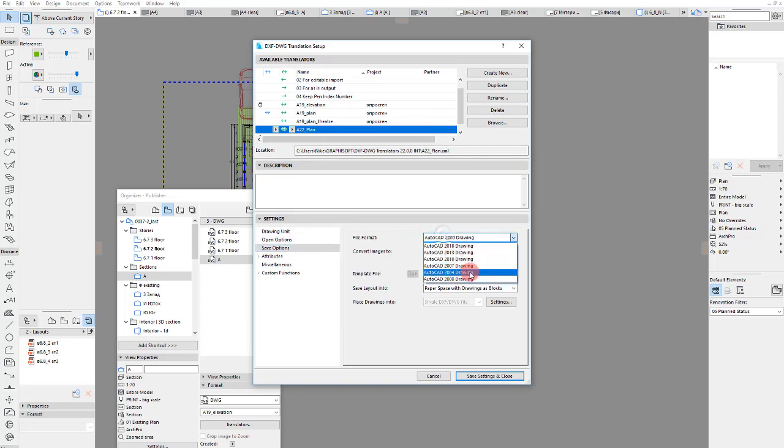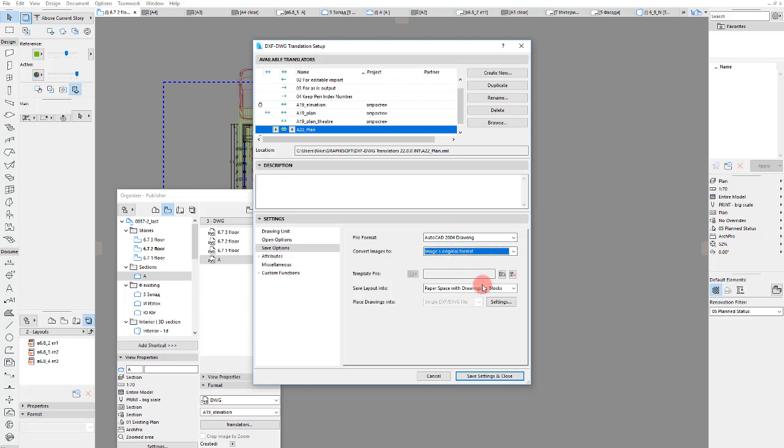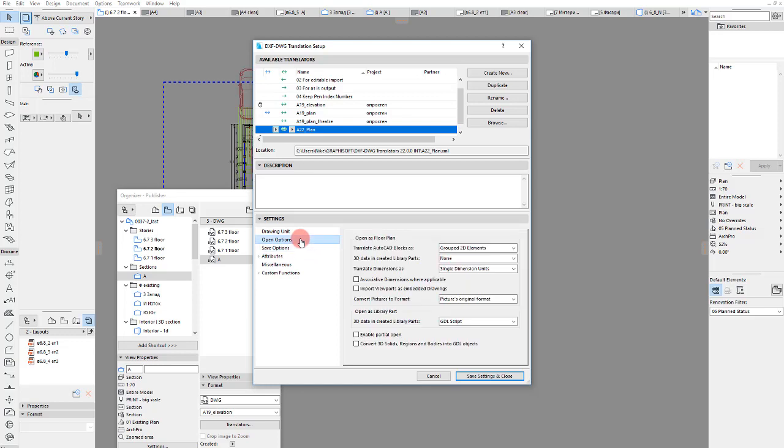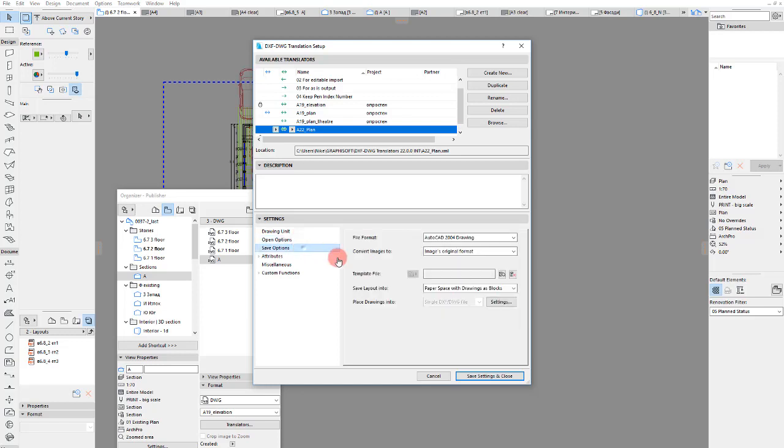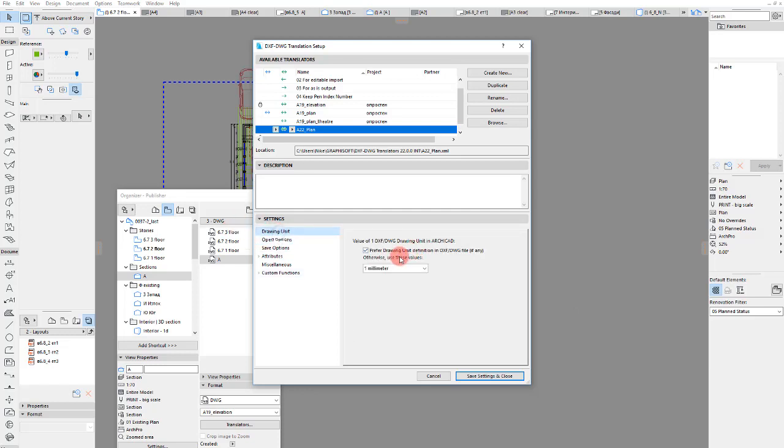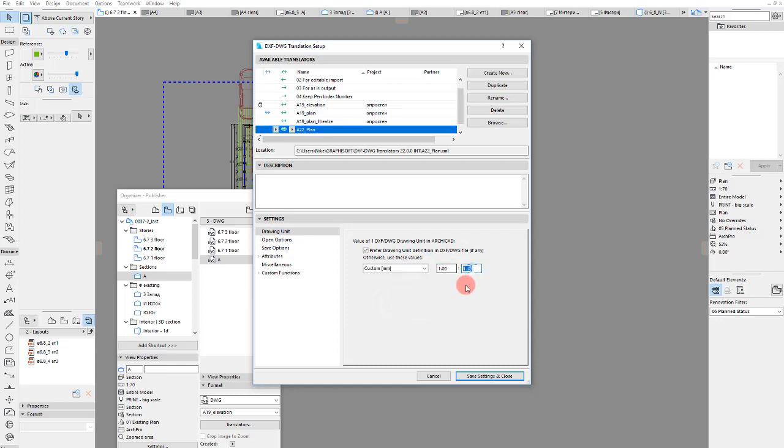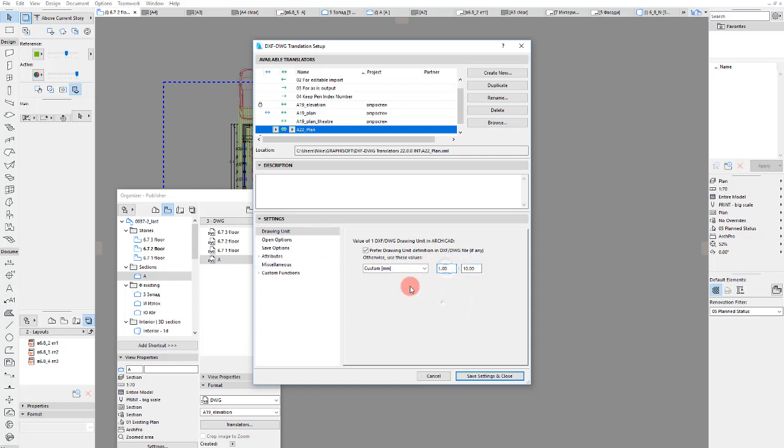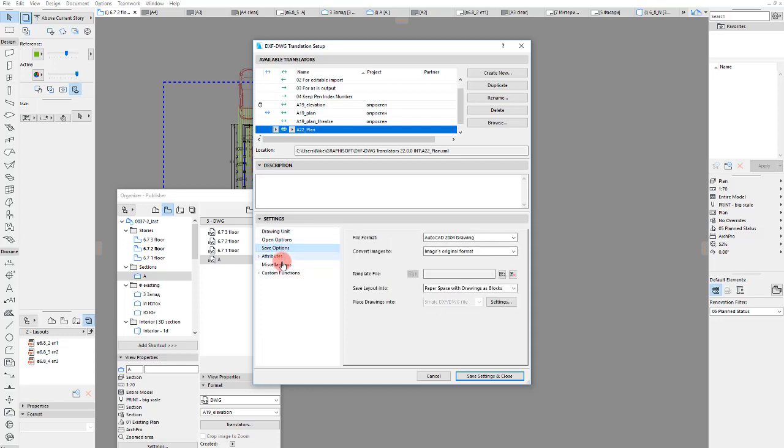File format will be AutoCAD 2004, images original format, paper space with drawing says blocks. Model space, yes, I will save the layers. Drawing unit, never forget that in AutoCAD it is 10. Because the model in AutoCAD is in centimeters I should use it here to make sure that it is 10 millimeter, one centimeter.